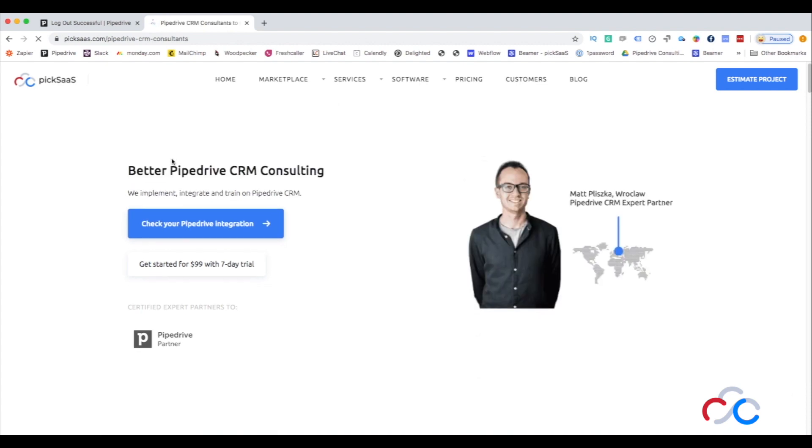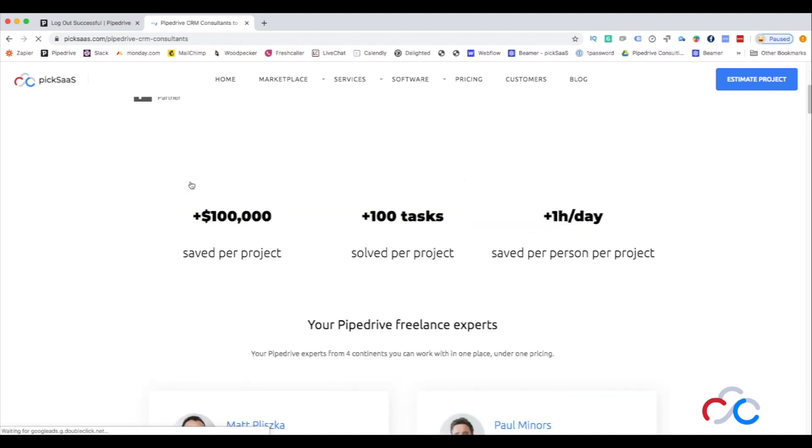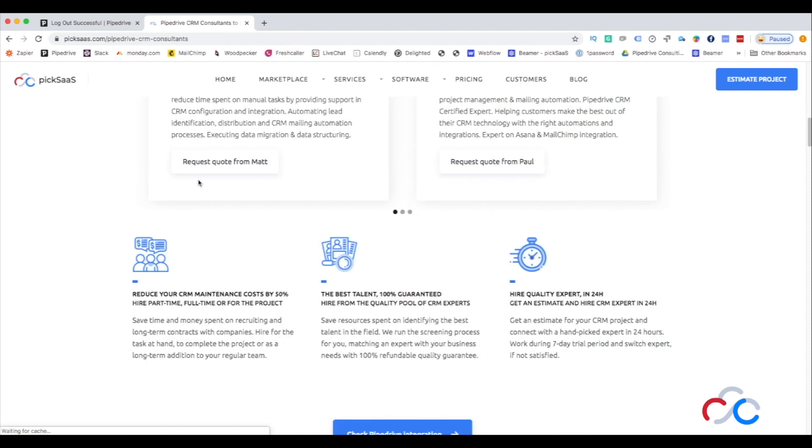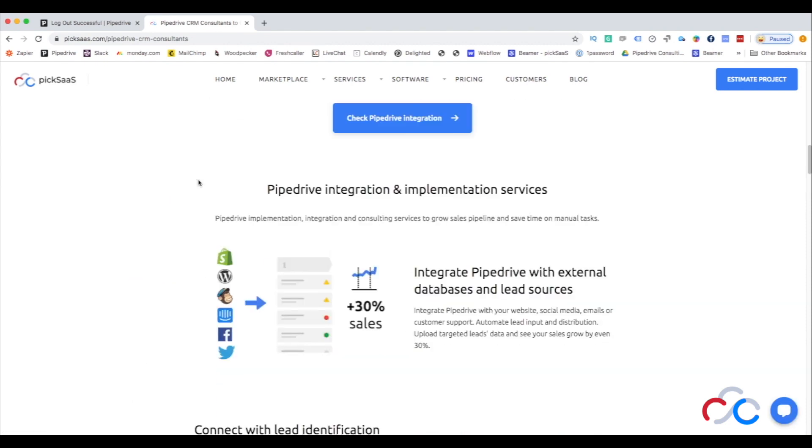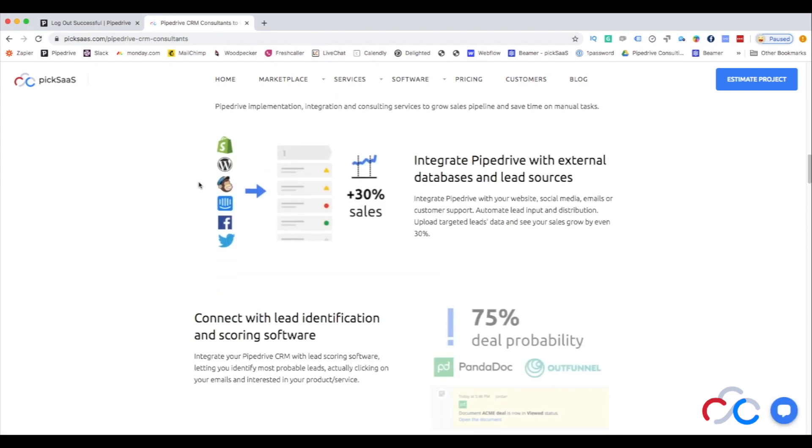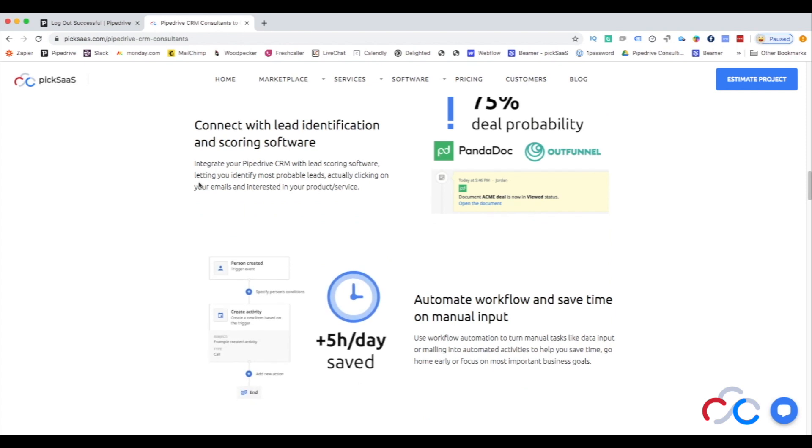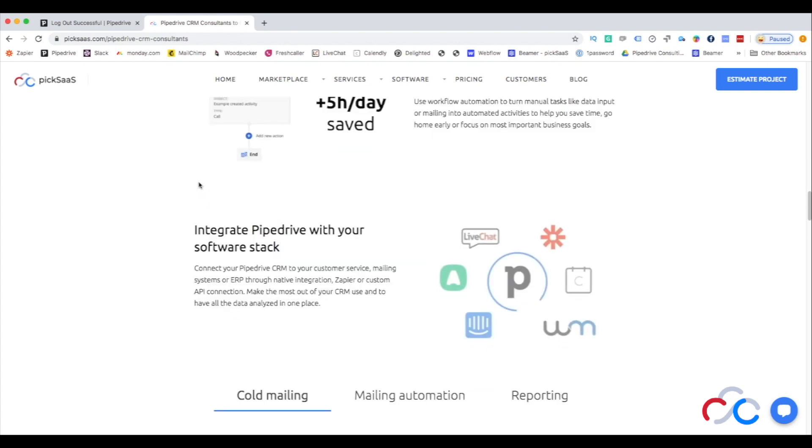Just to briefly describe the nature of Pipedrive expert partner jobs: my job is to help companies implement Pipedrive into their businesses.